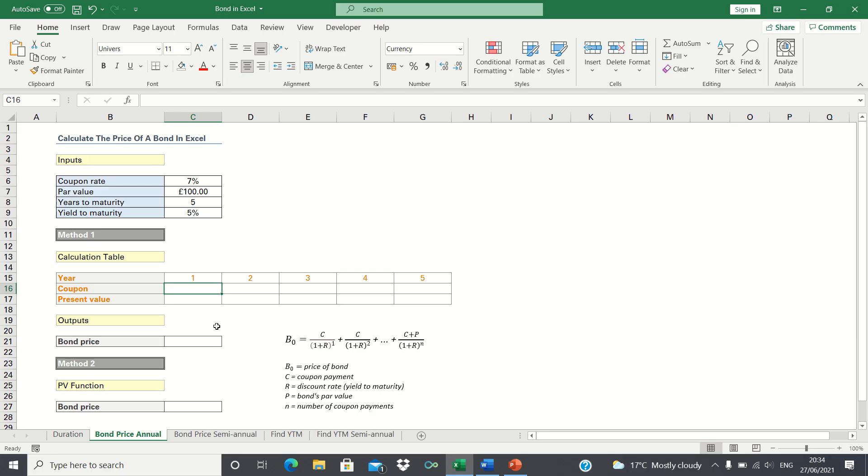In this video I'll show you how to calculate the price of a bond in Excel. The current price of a bond is found by calculating the sum of the present value of its remaining coupons and principal.